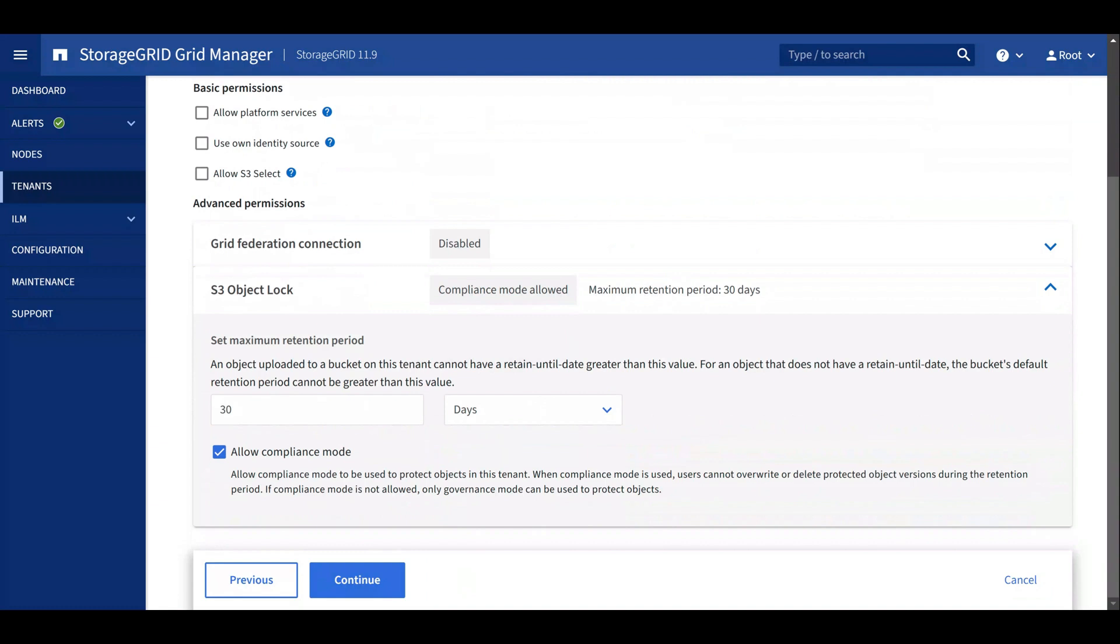In the future, we can increase this tenant's max retention period or allow compliance mode if it was initially disallowed. We can decrease the max retention period or disallow compliance mode as long as no existing buckets on the tenant conflict with the new object lock settings.